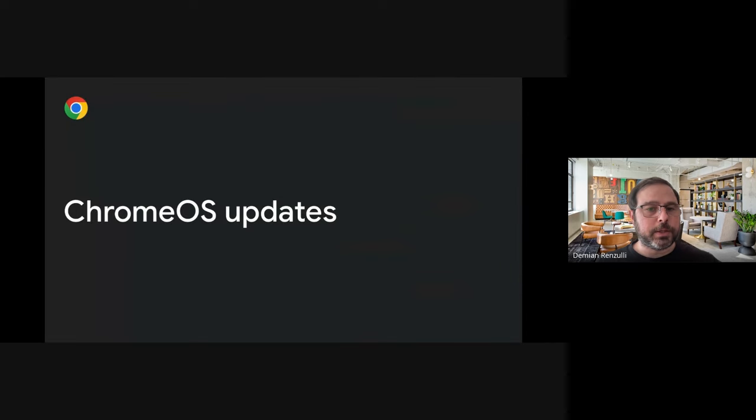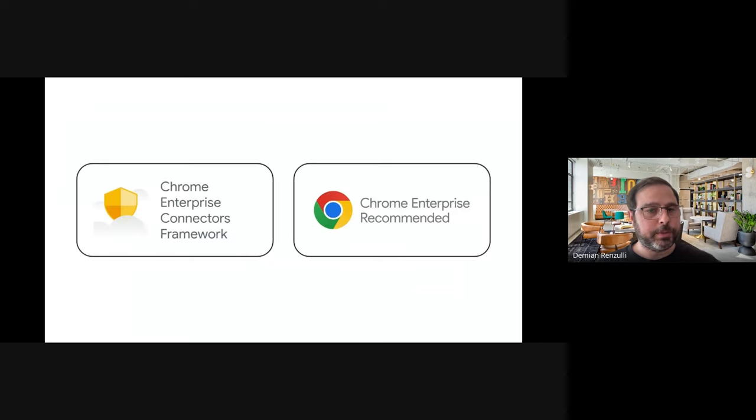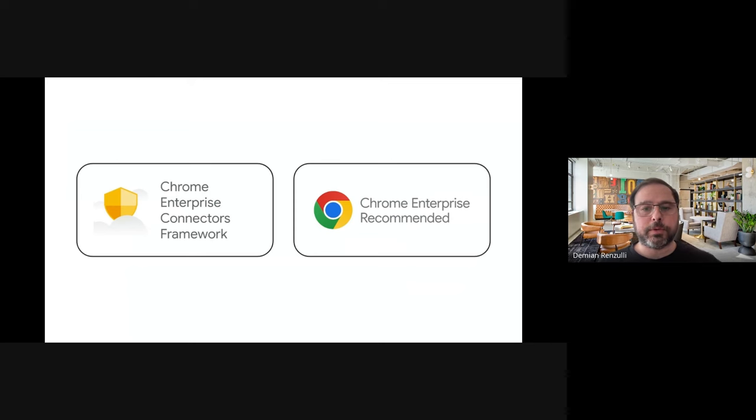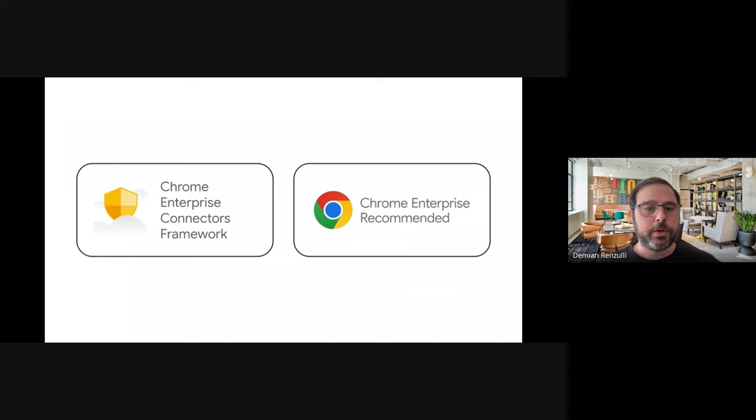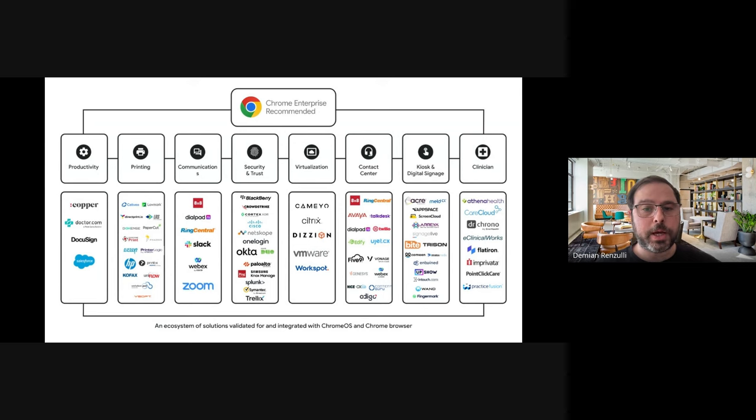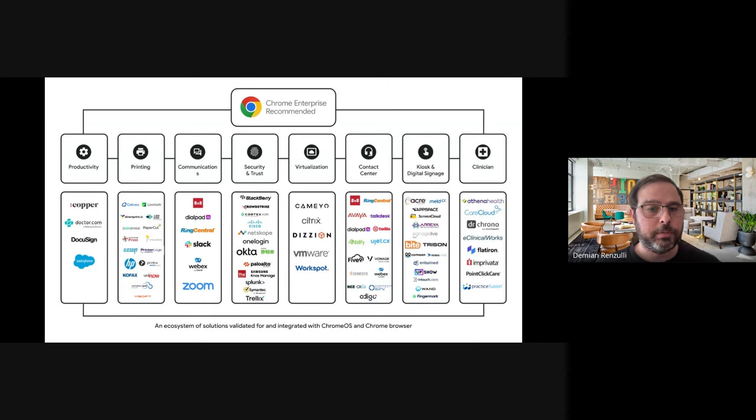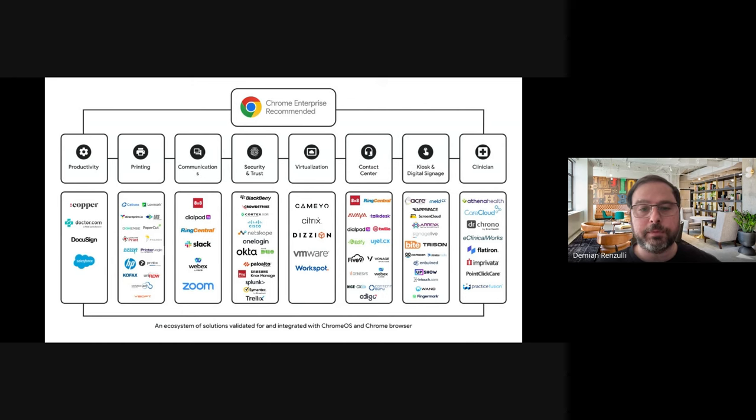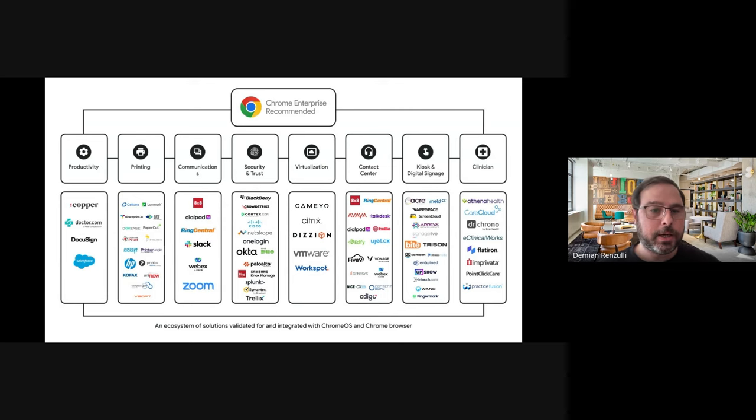To get started, let's go over some important updates specifically for Chrome OS developers. On the talk, what's new in Chrome OS, we shared updates around two of our main initiatives, Chrome Enterprise Connectors and Chrome Enterprise Recommended. In the case of CER, the program has grown now to more than 80 solutions validated across a variety of tracks, including security and trust, virtualization, and kiosk and signage. And since last year's I.O., we have added 15 new solutions and integration, including Abaya, Cisco Umbrella, and WorkSpot.